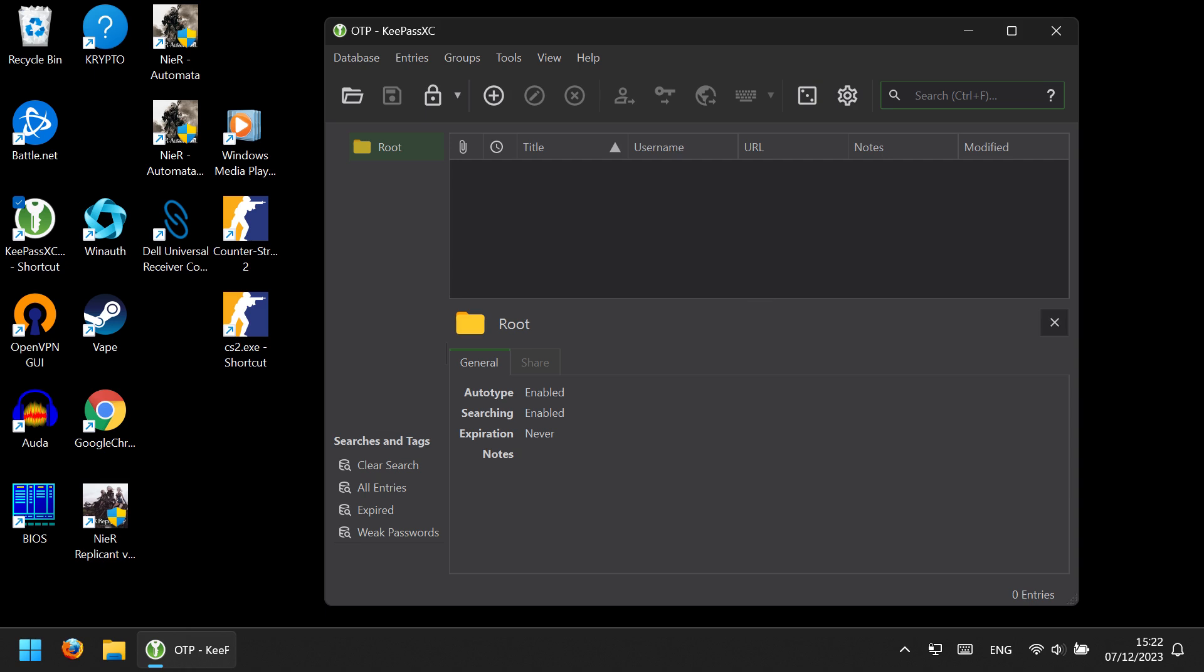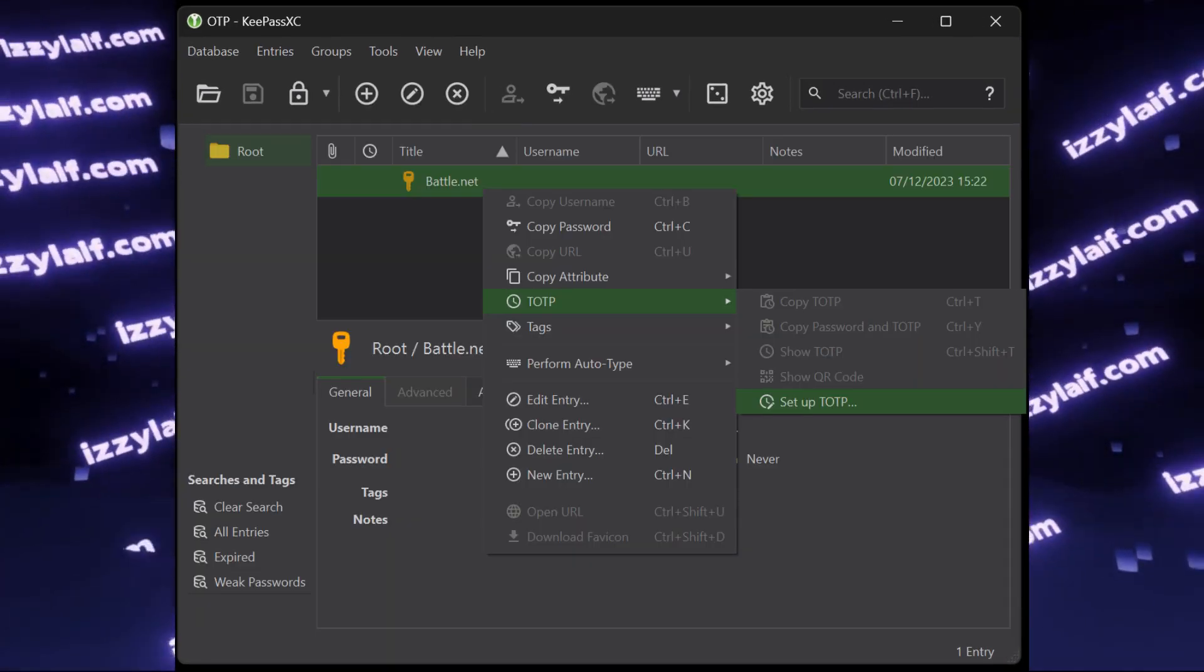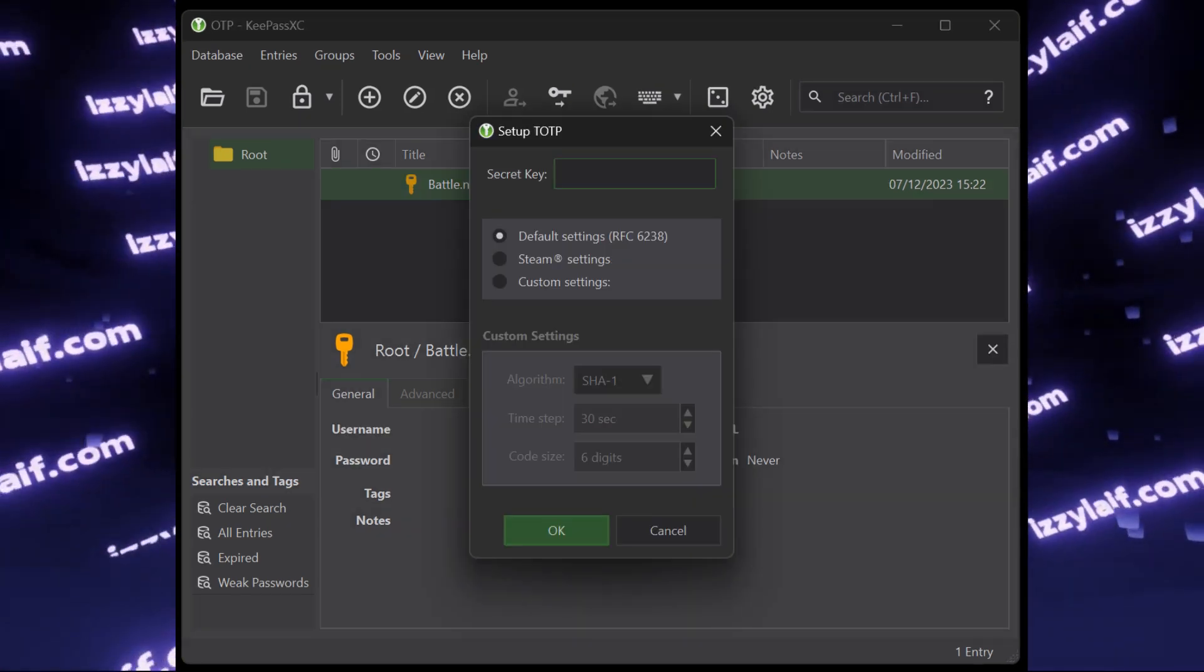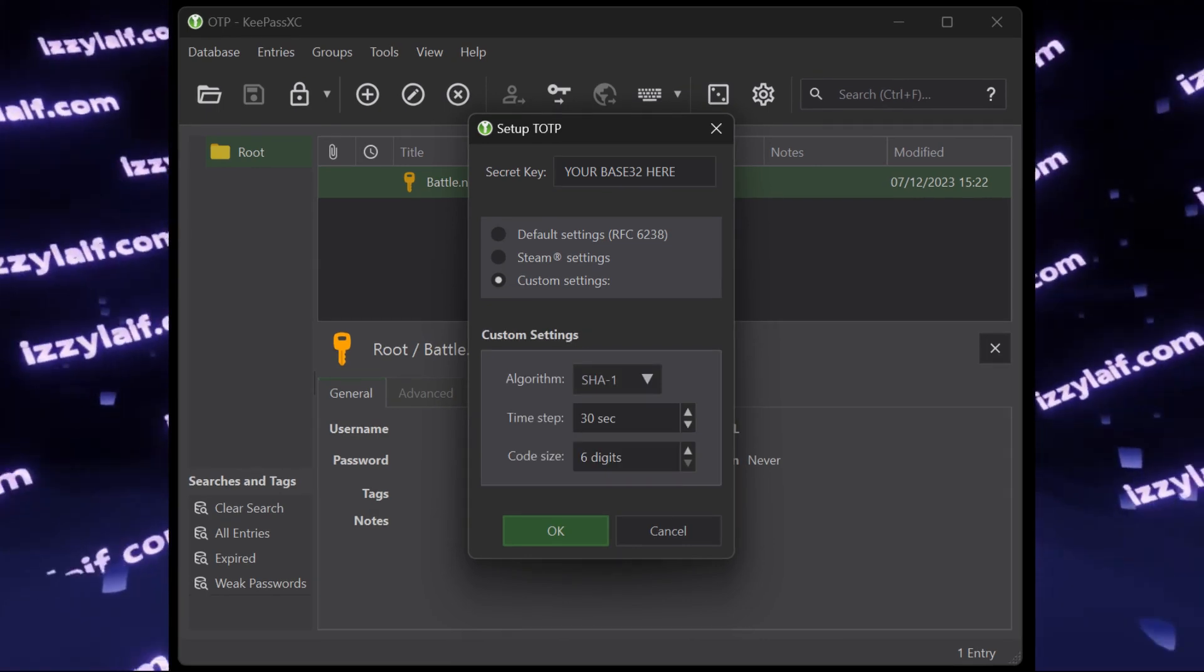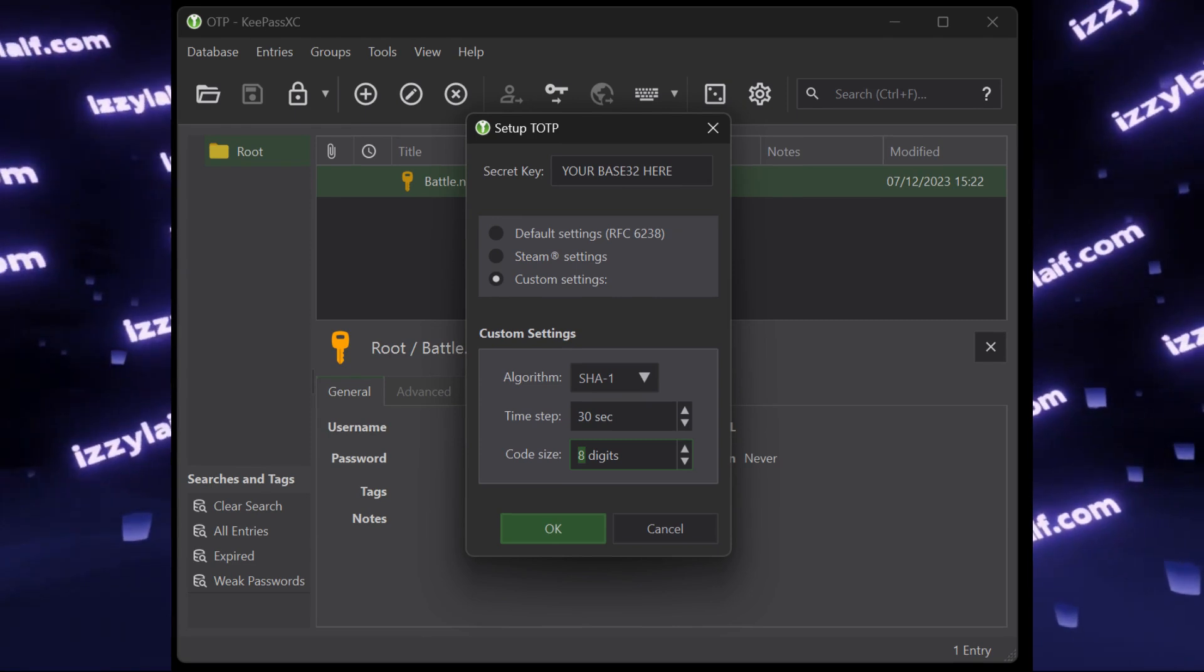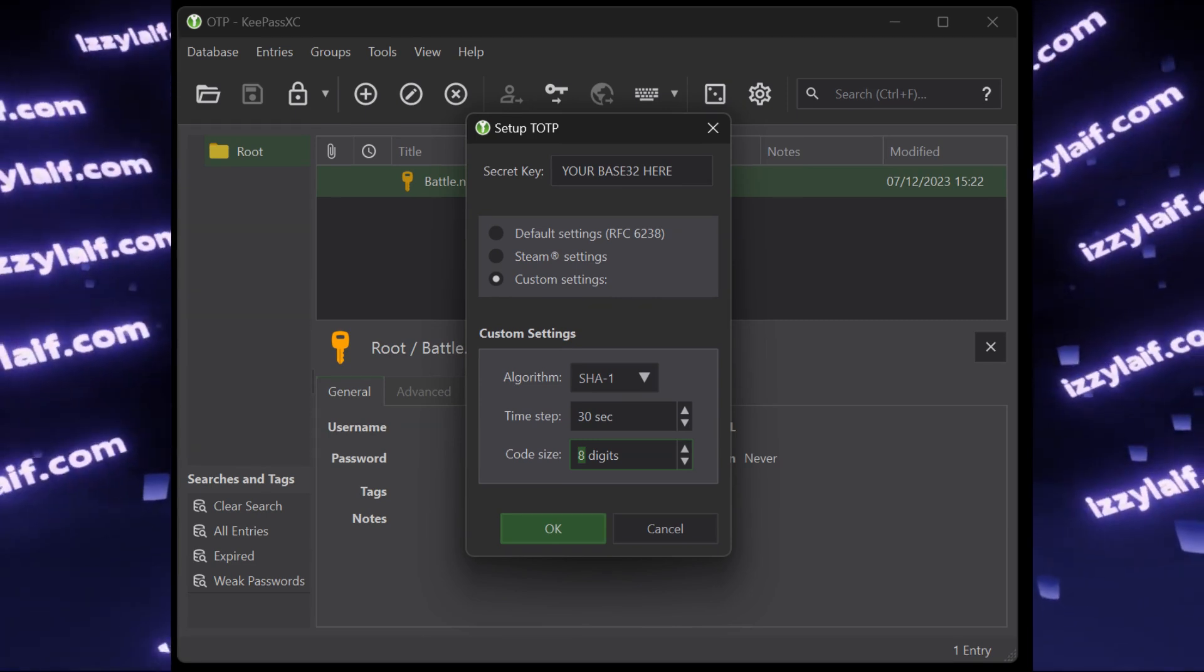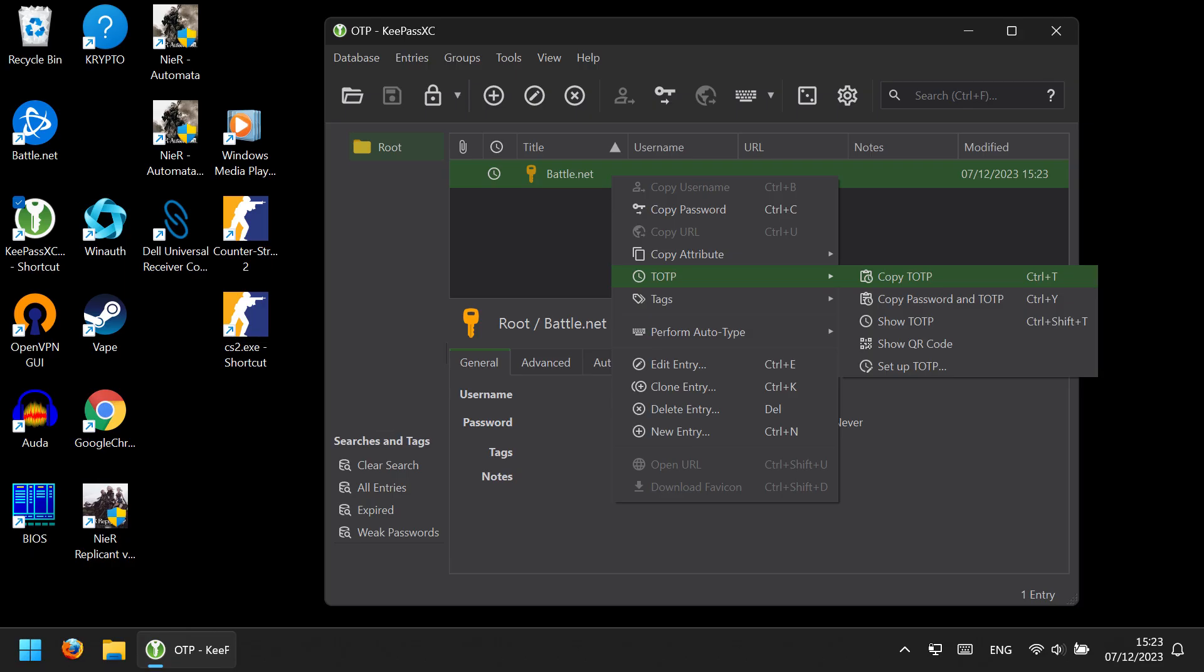Anyway, you use the database, create an entry, for example Battle.net, and then right-click on it and set up OTP. Here you have to enter your secret code, and you will also need to customize the settings and increase the amount of digits that the authenticator generates from the standard 6 to 8. That's what Battle.net expects. Save the settings and you are done. You can now use KeePass to generate the authenticator codes for Battle.net and use them to log in to Battle.net just fine.